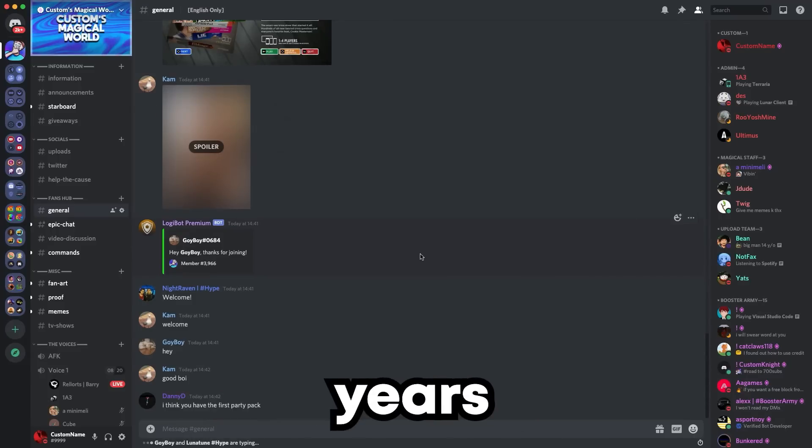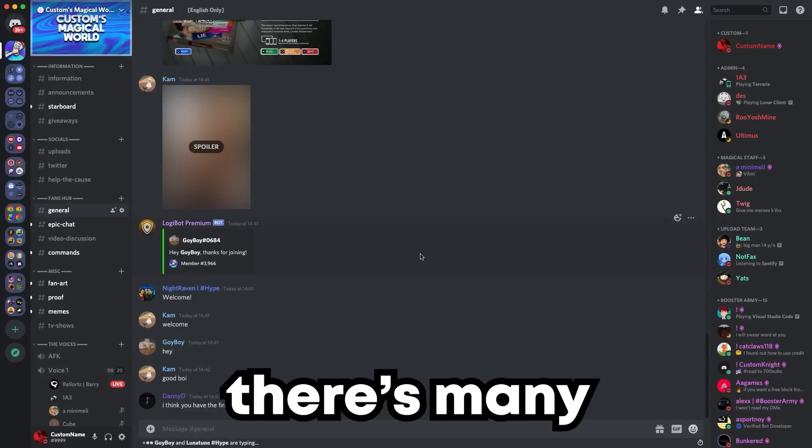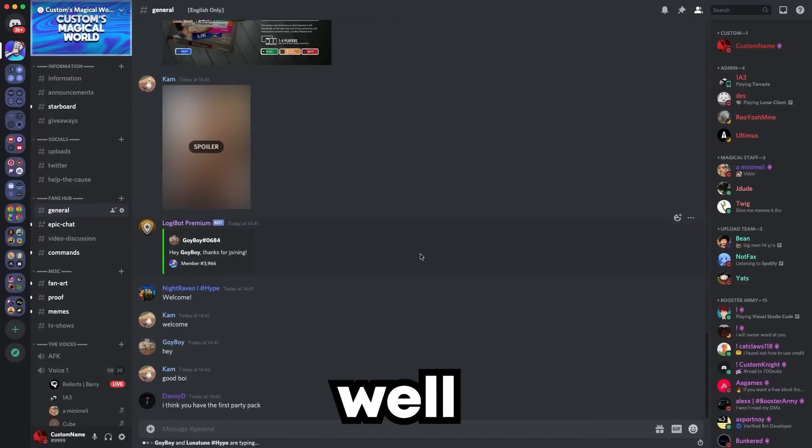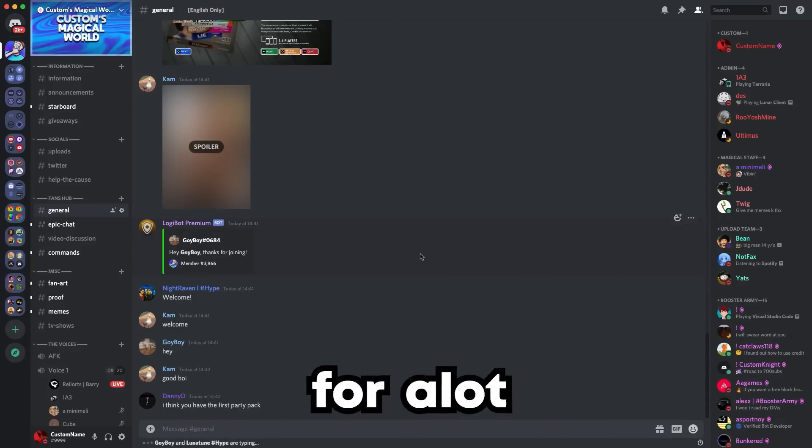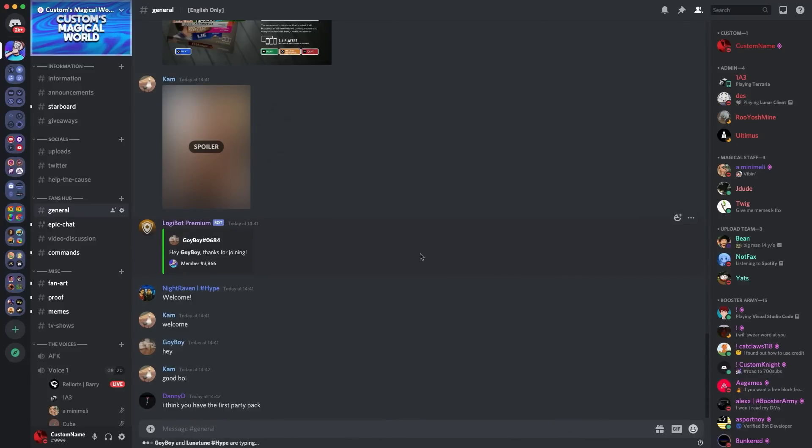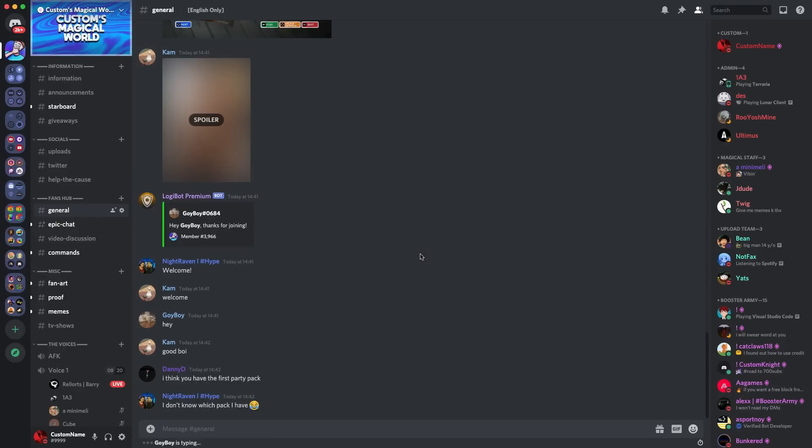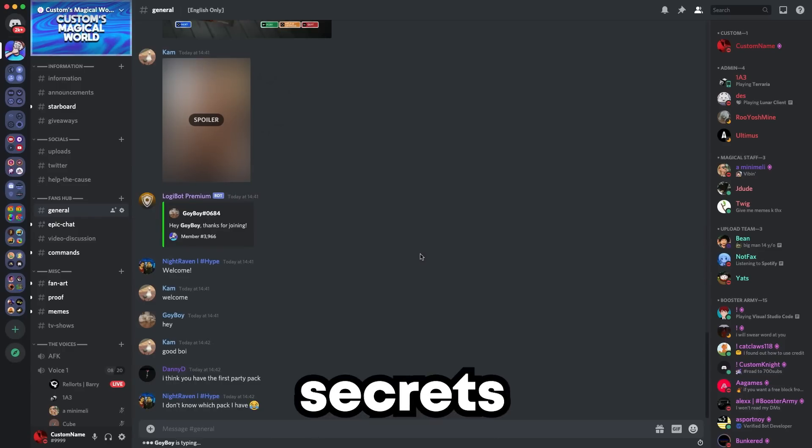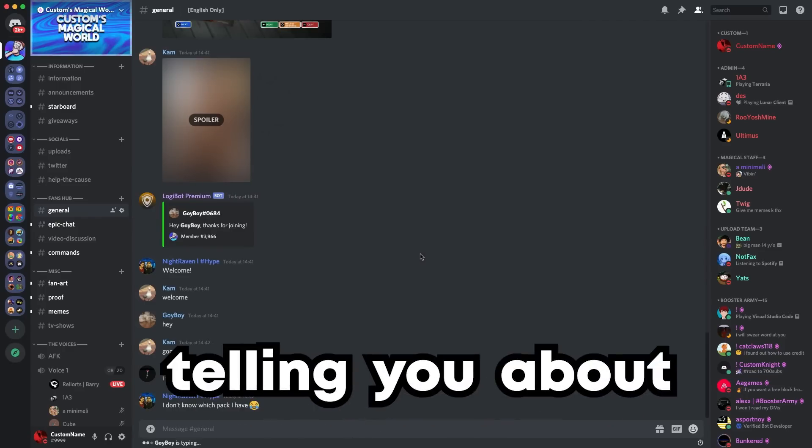Have you been on Discord for many years and not realized that there's many Discord secrets? Well, that's the same for a lot of people. Now, there's a lot of Discord easter eggs and secrets to find, and this video will be telling you every single one of them that I know of. Get ready and buckle in for the 11 Discord secrets which I'll be telling you about.